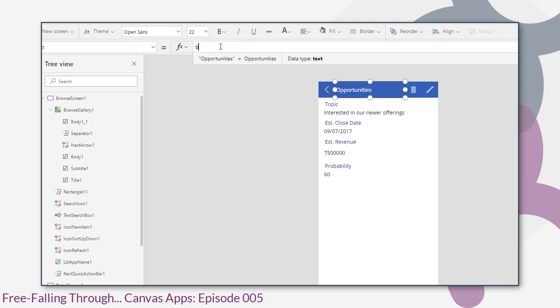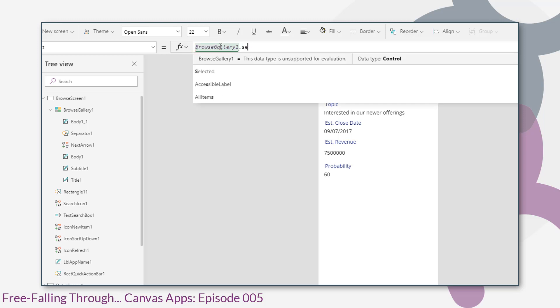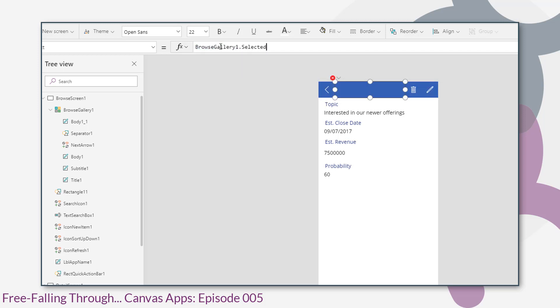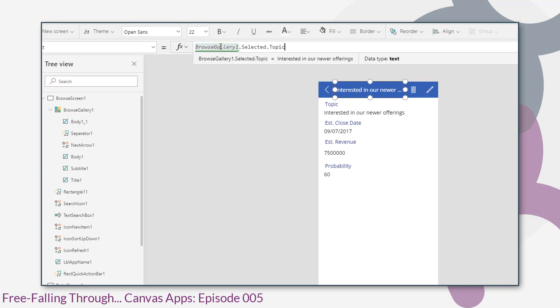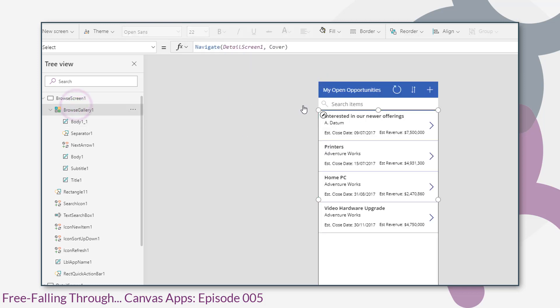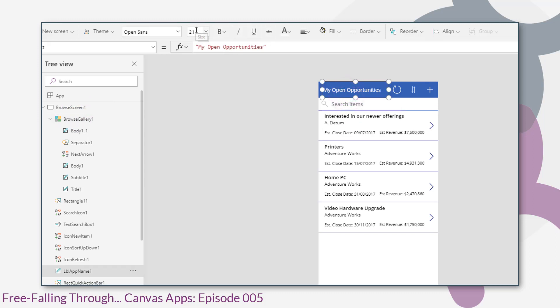So we'll say browse gallery one selected topic. And just for consistency sake, I'll change the size on that to 21.